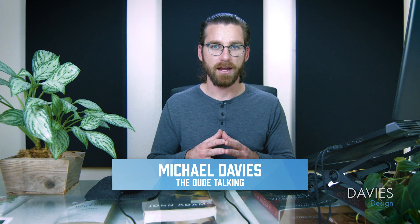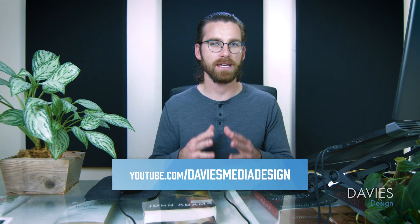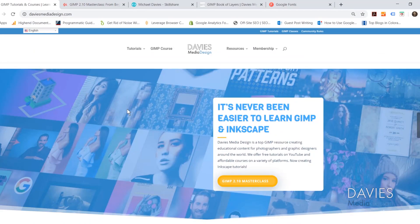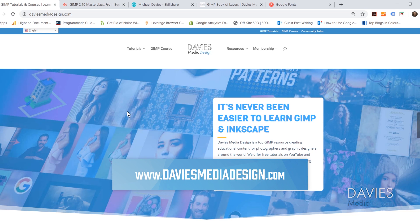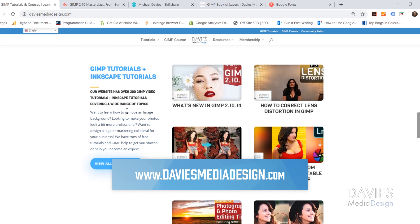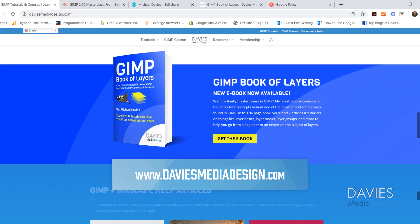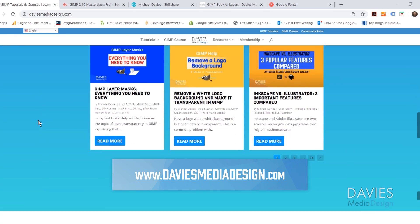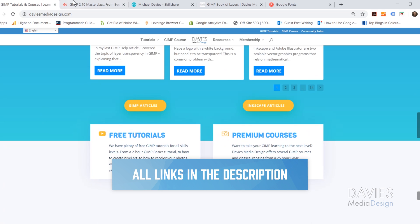Hello and welcome to yet another tutorial by Davies Media Design. My name is Michael Davies, and in today's tutorial I'll be showing you how to easily design a golden ratio logo using Inkscape. Before I get into that I want to direct you over to my website at DaviesMediaDesign.com. I have tons of GIMP tutorials and Inkscape tutorials on there, as well as my GIMP Book of Layers and help articles. I'll include a link in the description of the video.